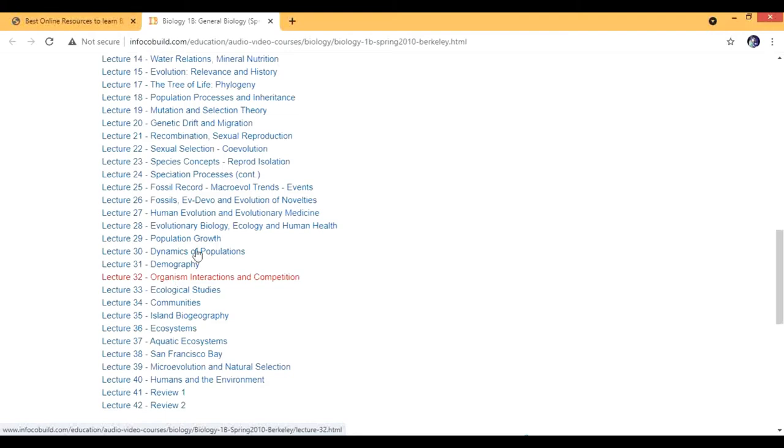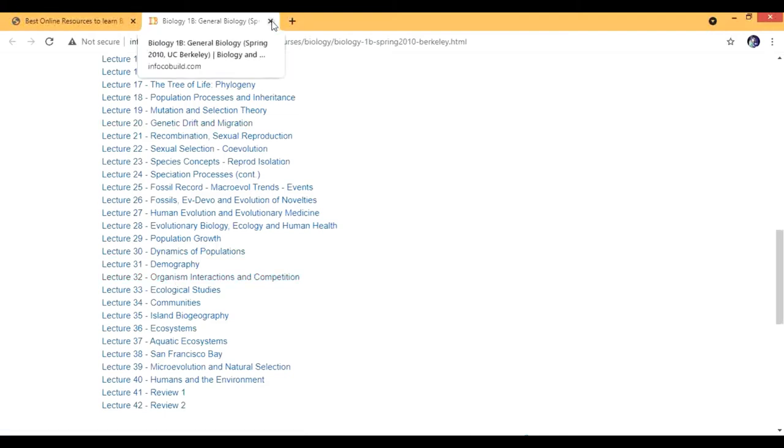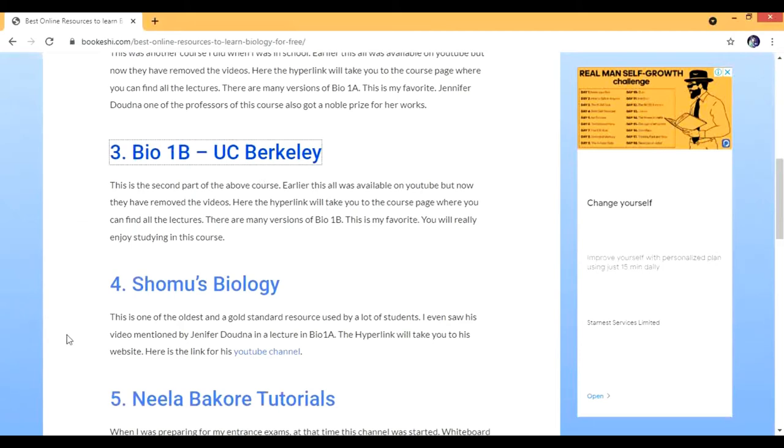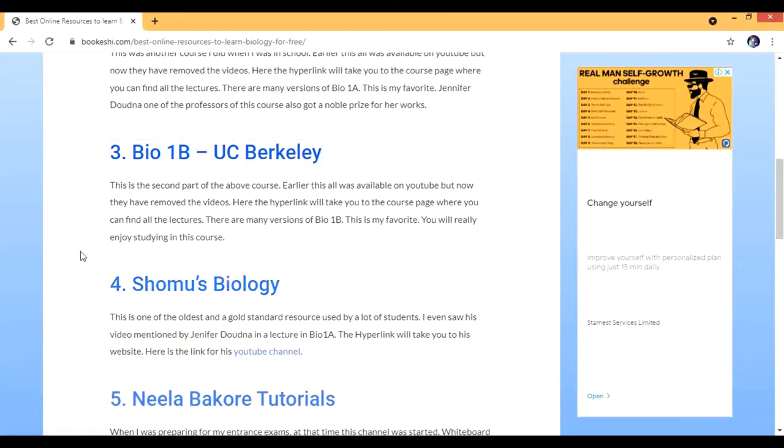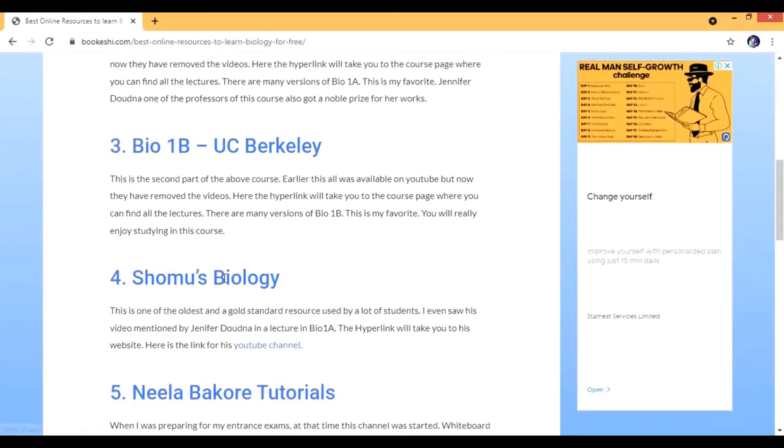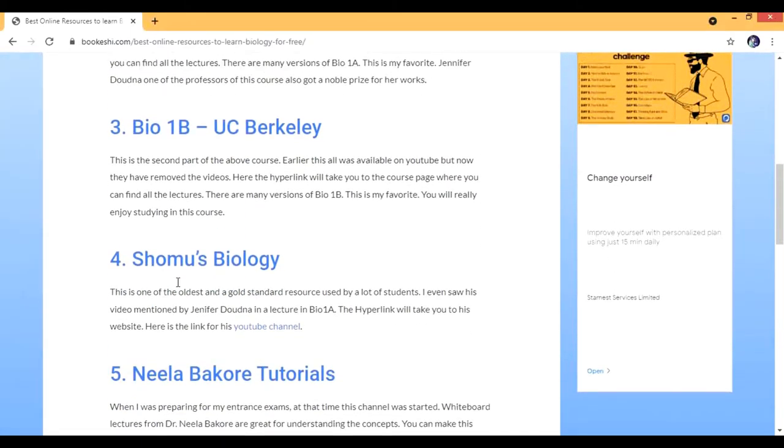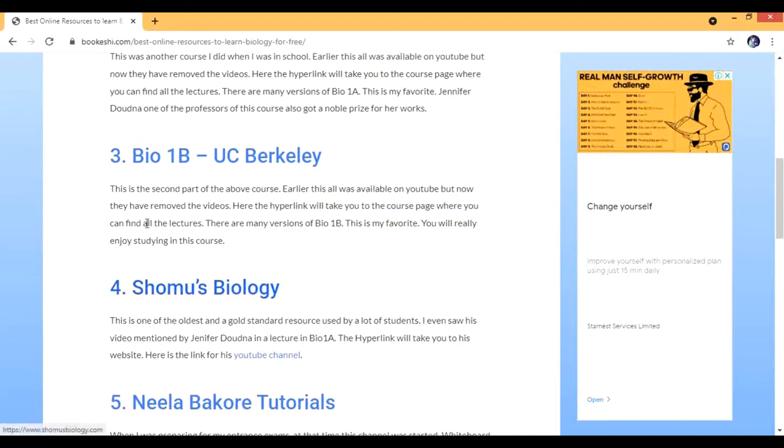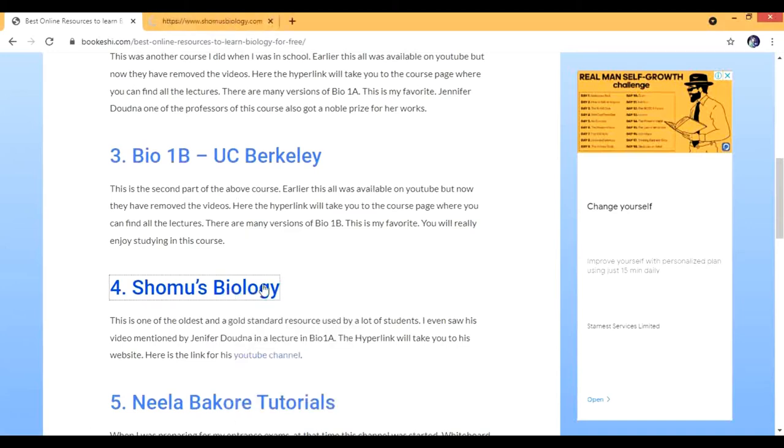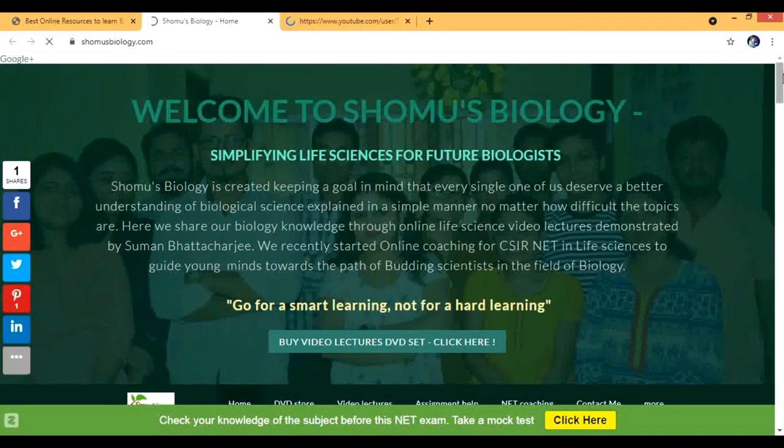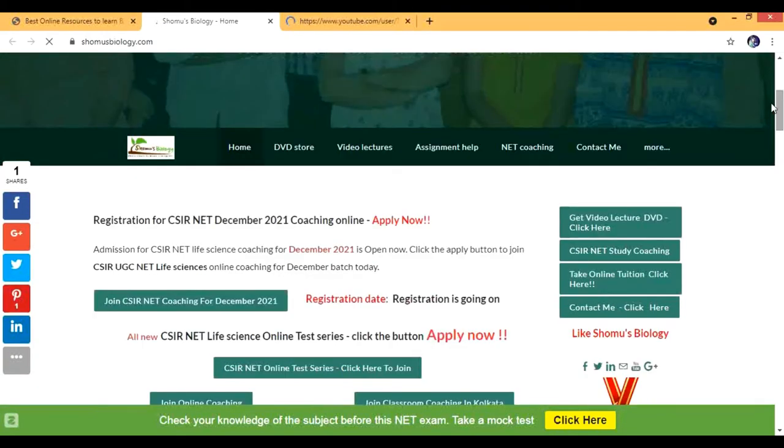This is Shomu's Biology - it's one of the oldest YouTube channels for biology. This is actually followed internationally. Although he's from India, a lot of international people use his lectures. When I watched Bio 1A and Bio 1B, Jennifer Doudna actually mentioned Shomu's Biology video in one of her lectures. This is his website and YouTube channel. I'll show you both. On Shomu's Biology you can buy the video lecture DVD set if you want, otherwise you can watch all the videos online - everything is free.